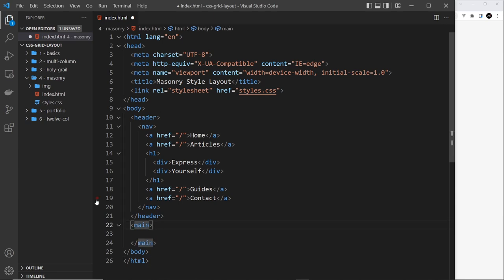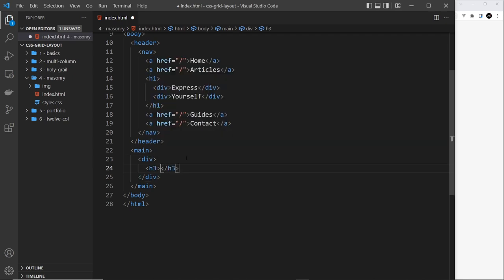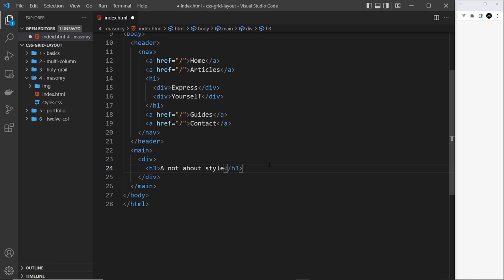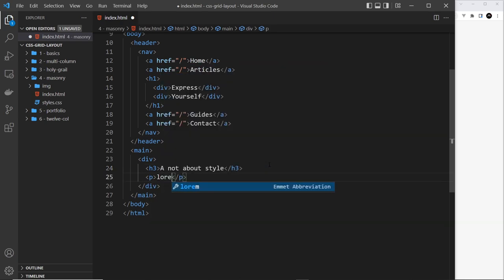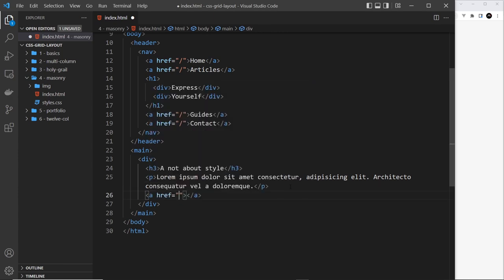After the header we want a main tag — this is going to be a grid in itself. I'm not going to give this a class of grid container as we have done in the past because there's only going to be one main tag on this page and we'll just style that as grid later. Inside here we have multiple different grid items, each just a div. For the first one — a text bubble — we'll add an h3 saying 'A note about style', a paragraph with some lorem ipsum text, and an anchor tag that says 'read more'.